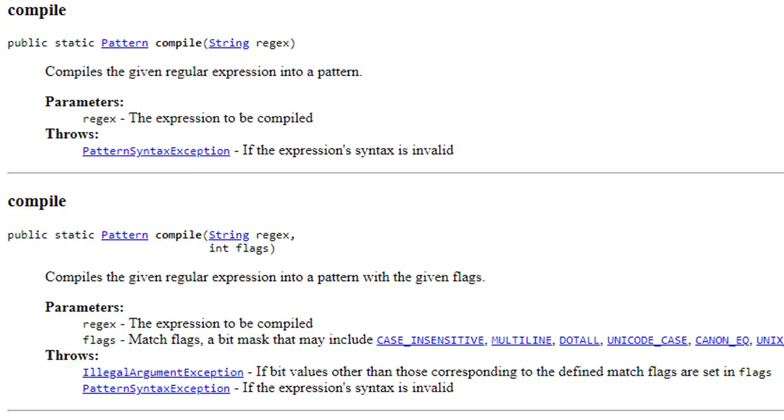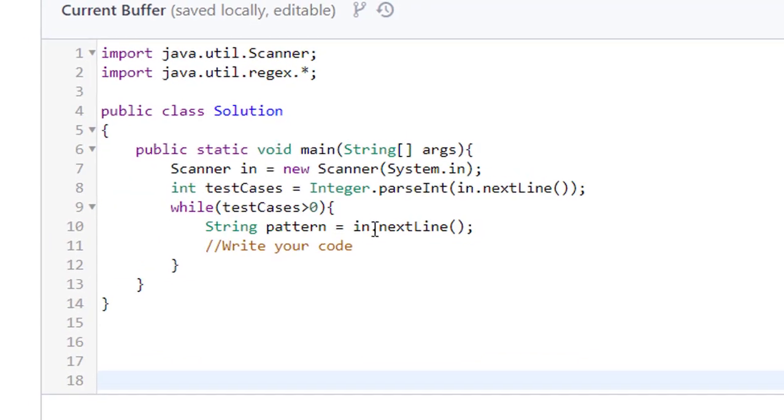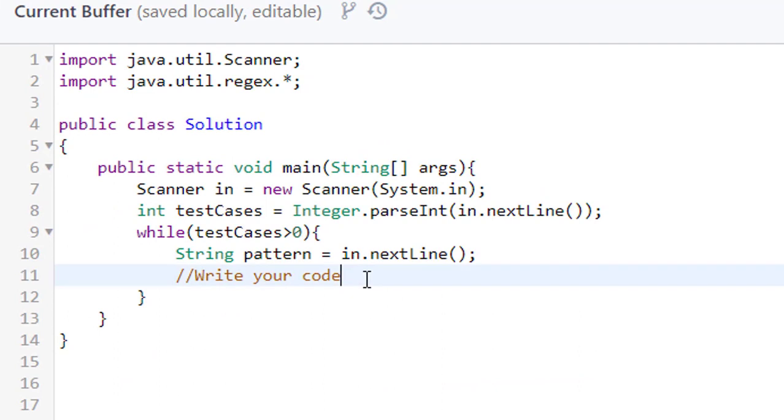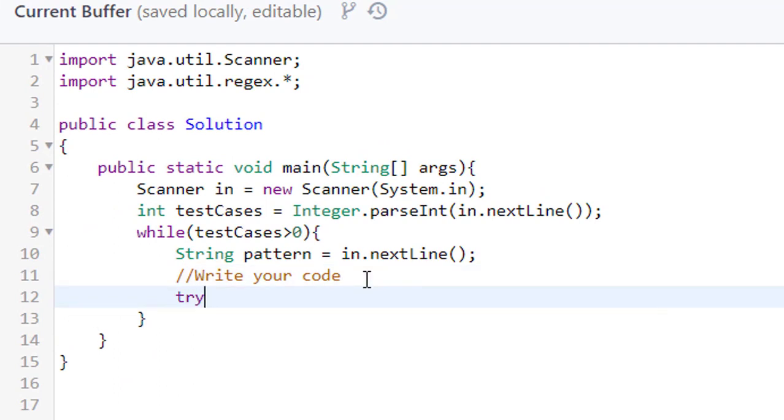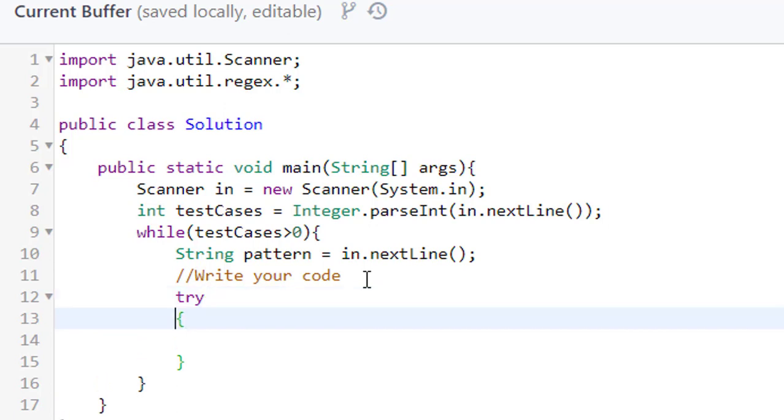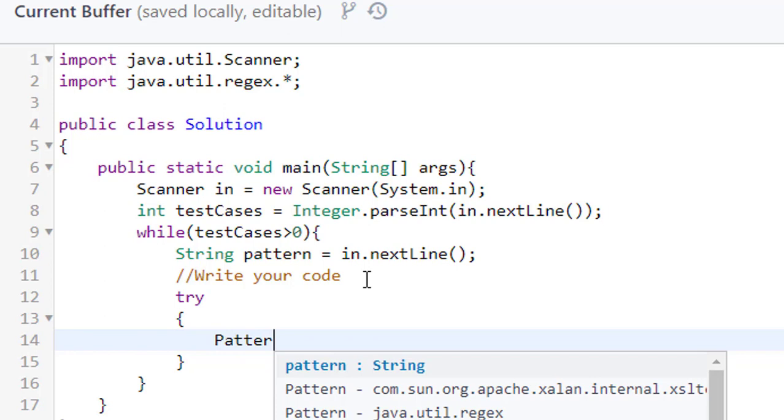We will write the pattern.compile method in a try block to check whether the pattern is valid or not. If it is not valid we will catch the exception. Let's try to write our code. We will write our code first using try block, and here we will write pattern.compile method.